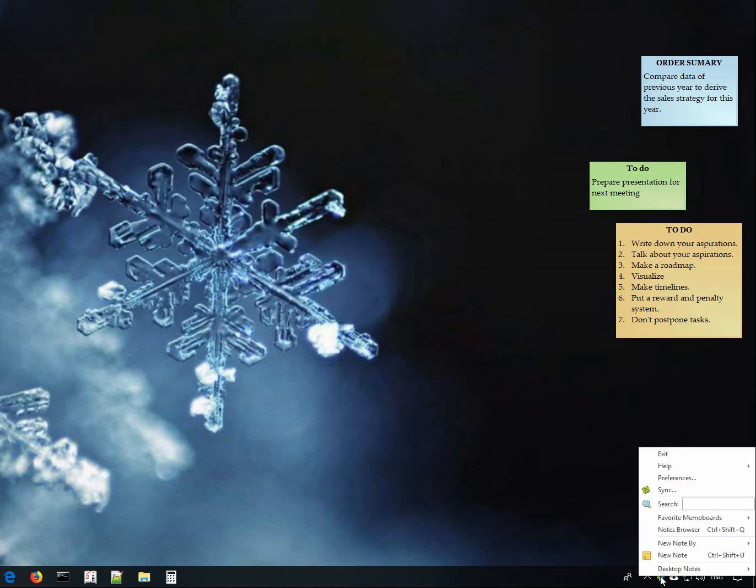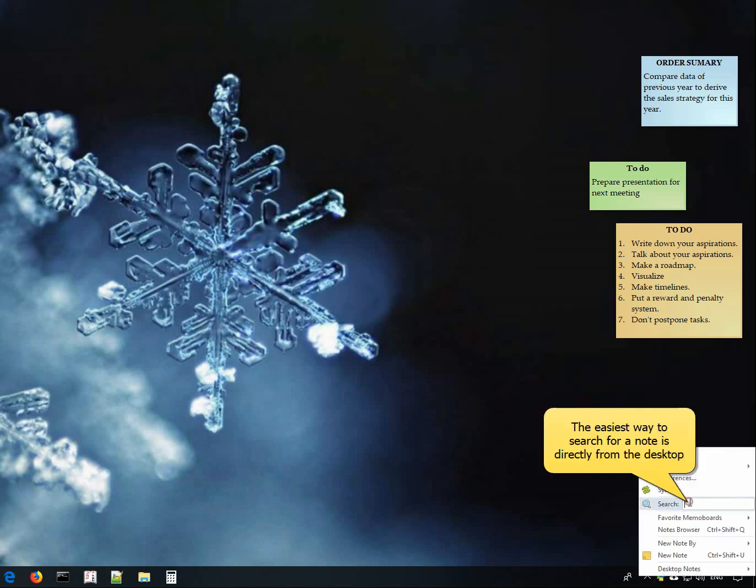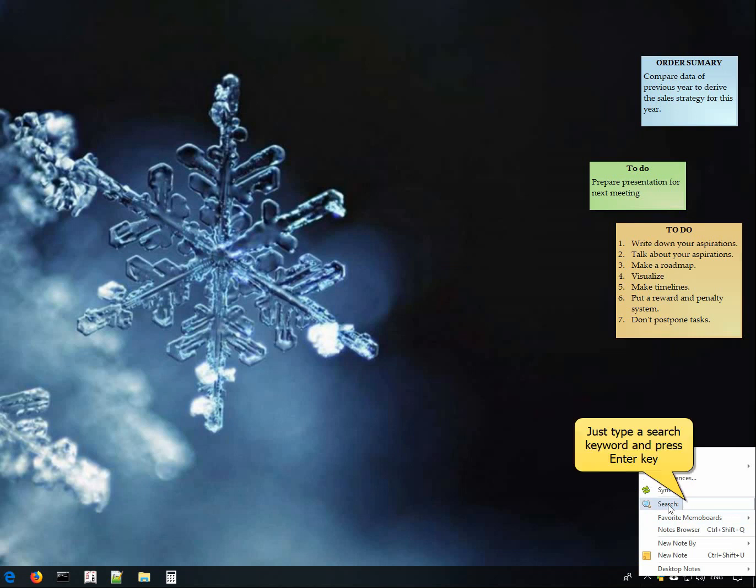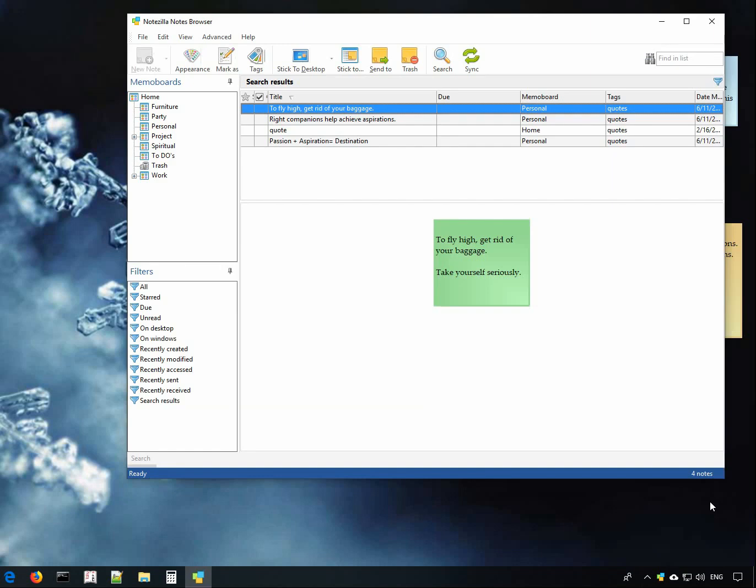Click on the Notezilla icon and choose to search directly from the desktop. Type the search keyword and hit enter. All the notes containing this keyword are listed down.